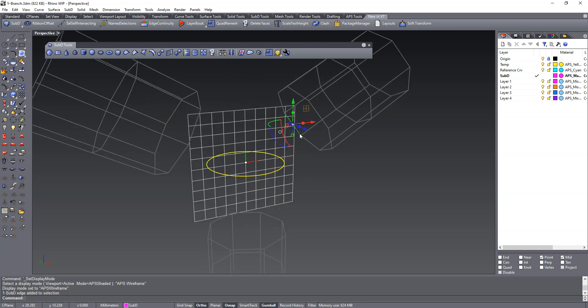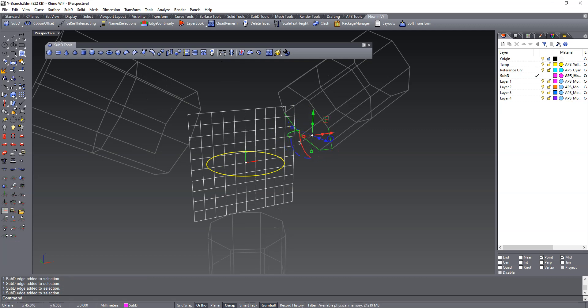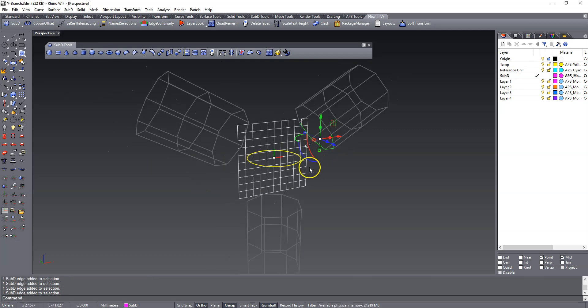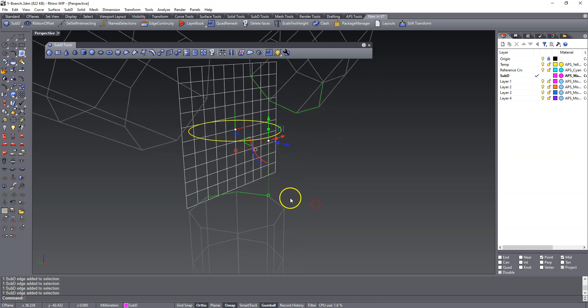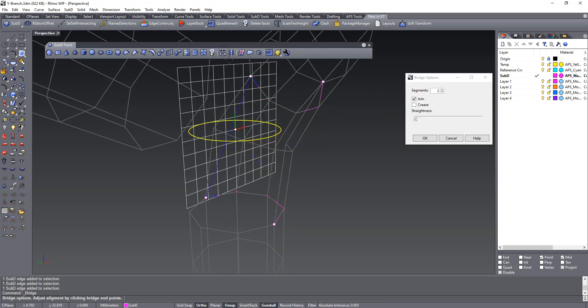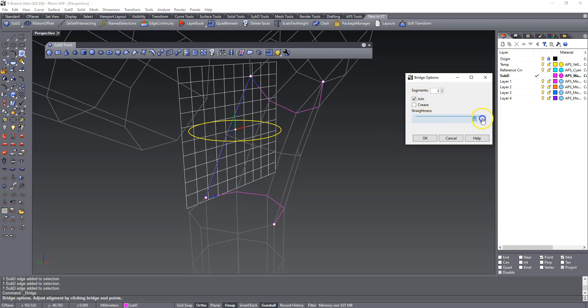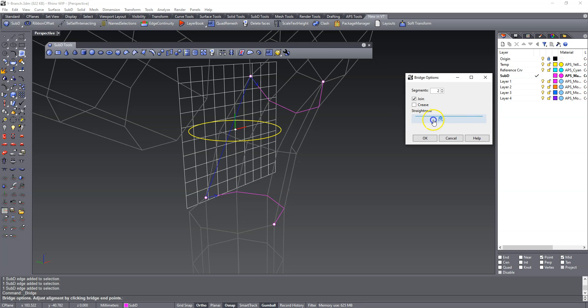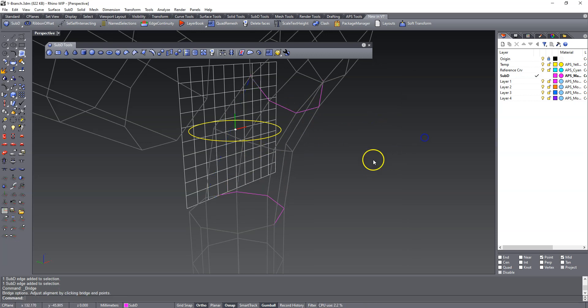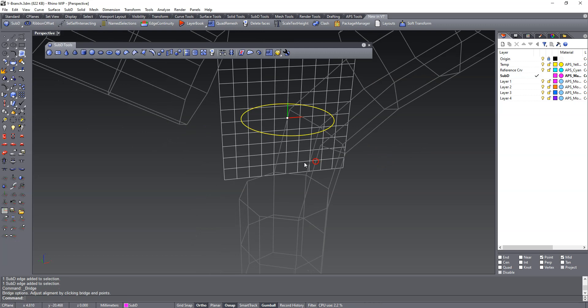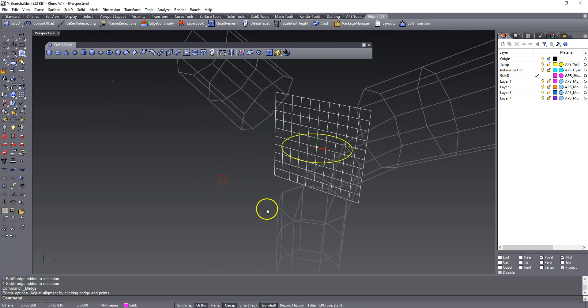So we're going to select, pre-select four edges on one, and pre-select four edges on the other one. I'm going to bridge segments two, join yes, and straighten this to zero. This allows you to adjust the curvature of the blend. And we're going to accept that zero, that's one.